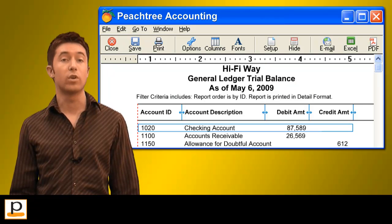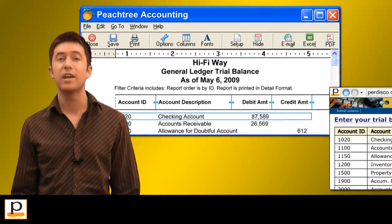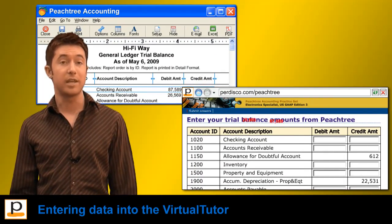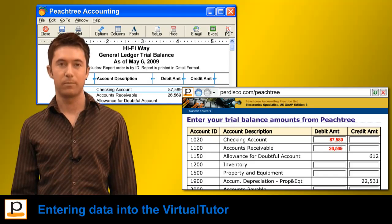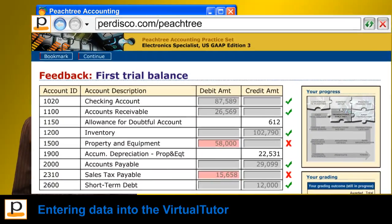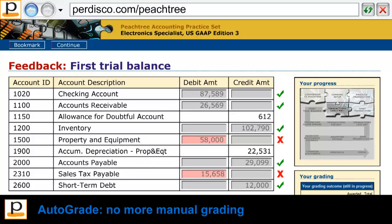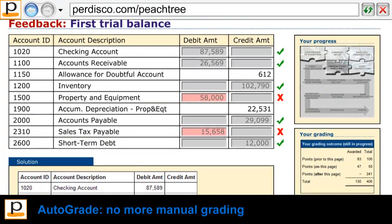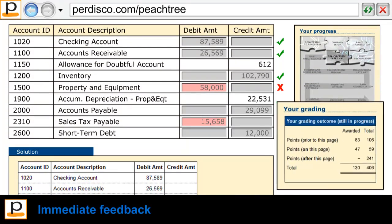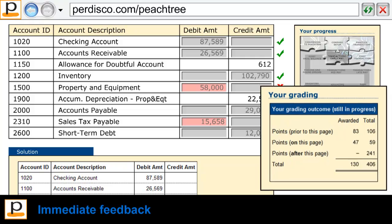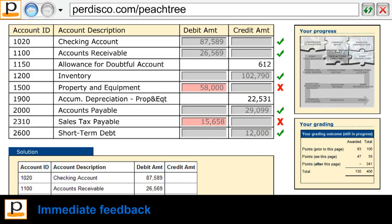Once students have recorded the given transactions, they generate a trial balance and enter the amounts provided by Peachtree into the virtual tutor. When they submit their answers, each student's work is automatically graded based on the unique transaction list they were given — meaning you don't have to do any manual grading yourself. Students receive immediate feedback on their performance rather than having to wait until the end of the practice set to find out how they went.